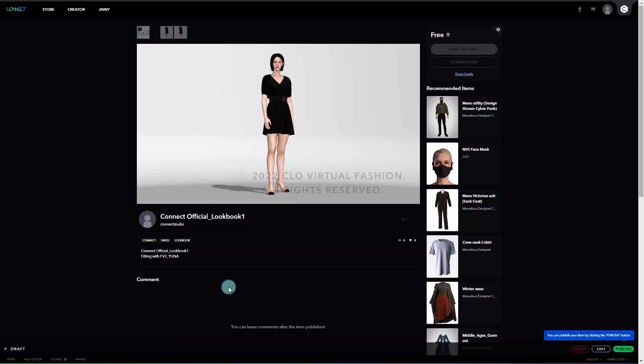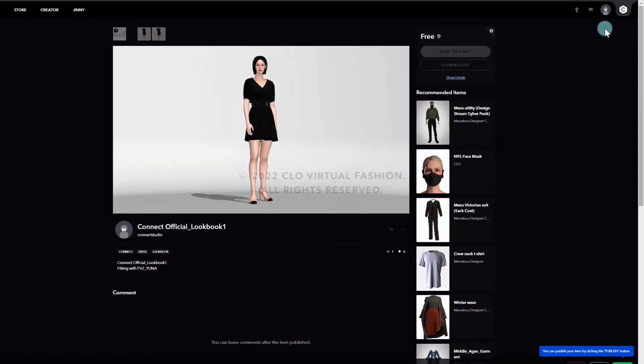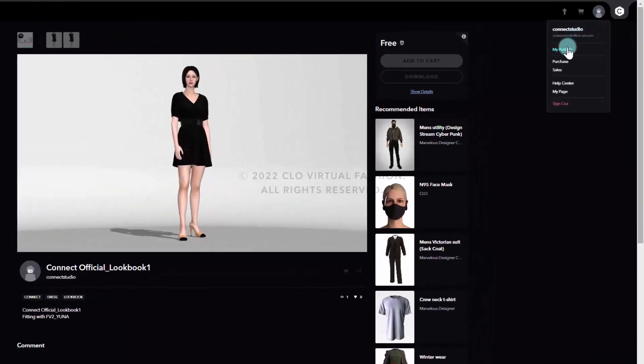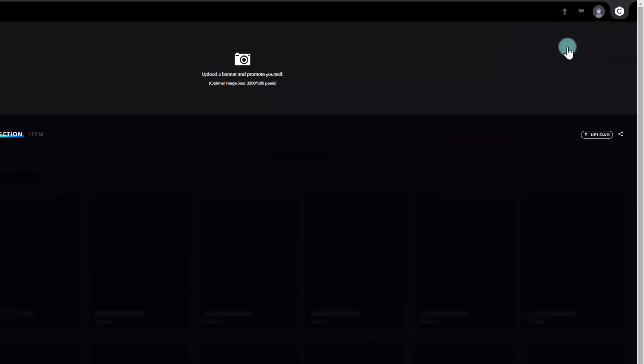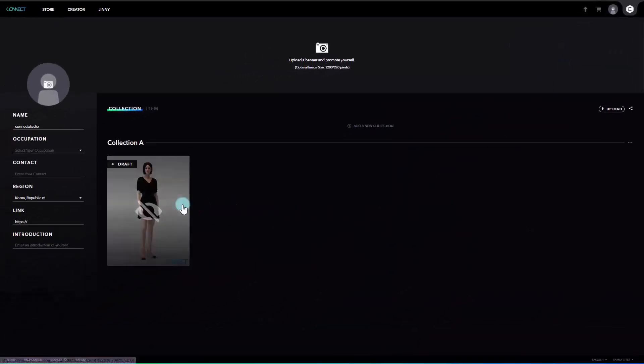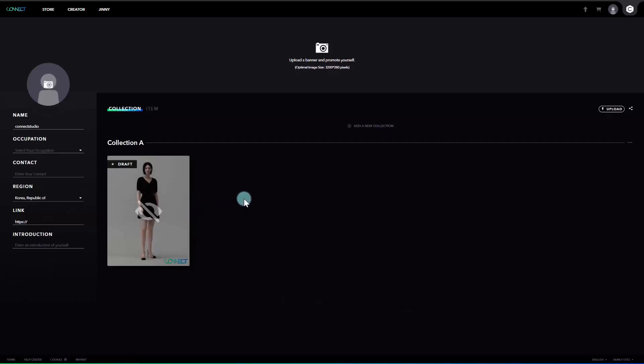If you have uploaded your item, let's go to My Portfolio by clicking on the profile picture next to the shopping cart icon. Then you'll find the item you just uploaded on your portfolio page. Now, let's take a look at this portfolio page, a space where introducing users and managing items.